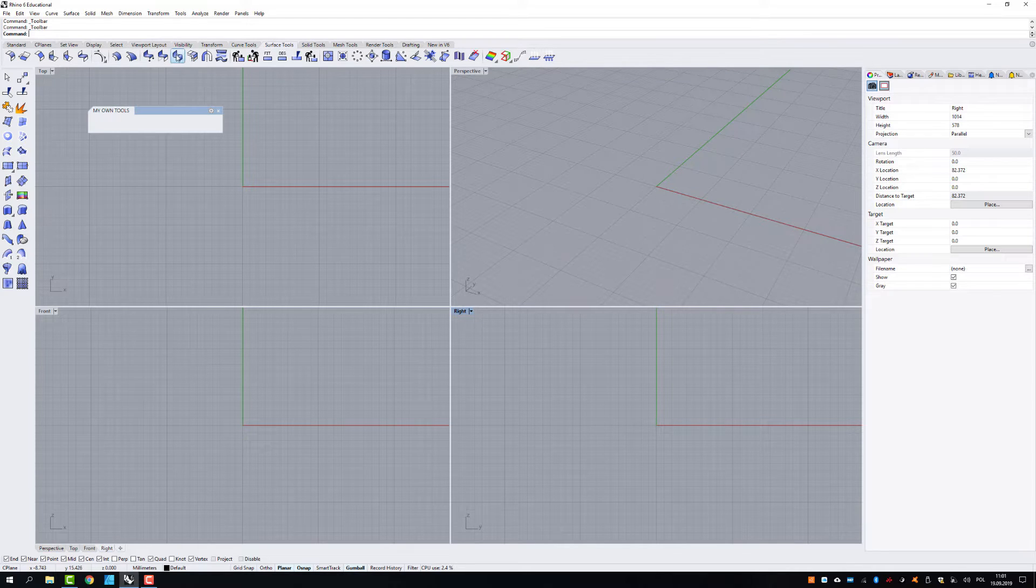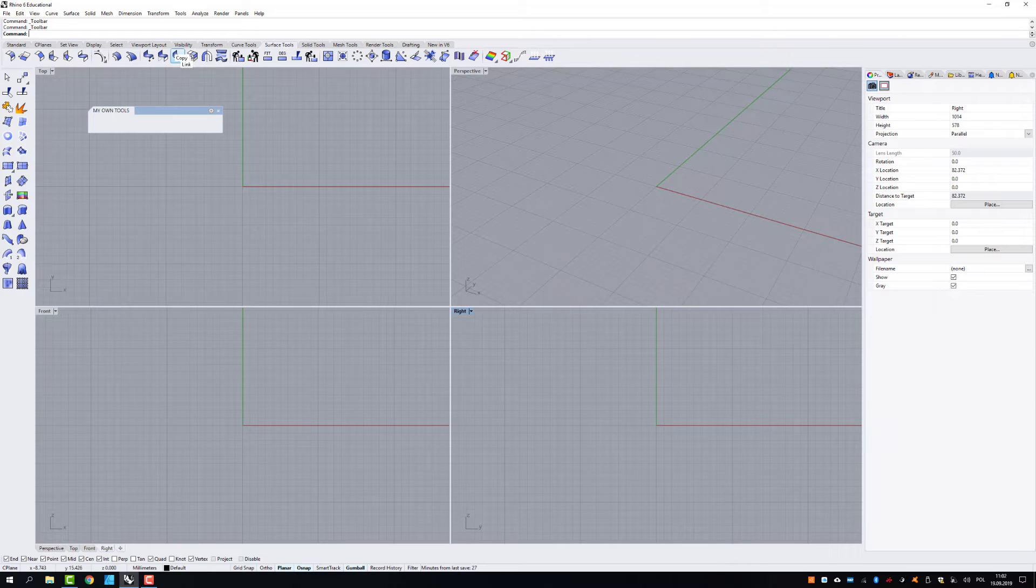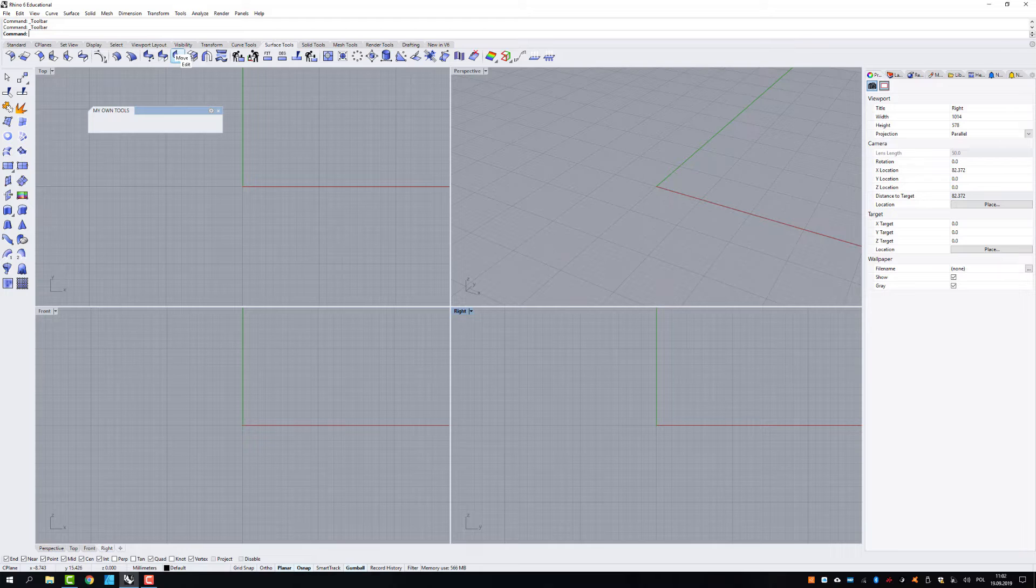So look, if you press control, there's two labels, copy and link. And when you press shift button, there is move and edit label appeared.